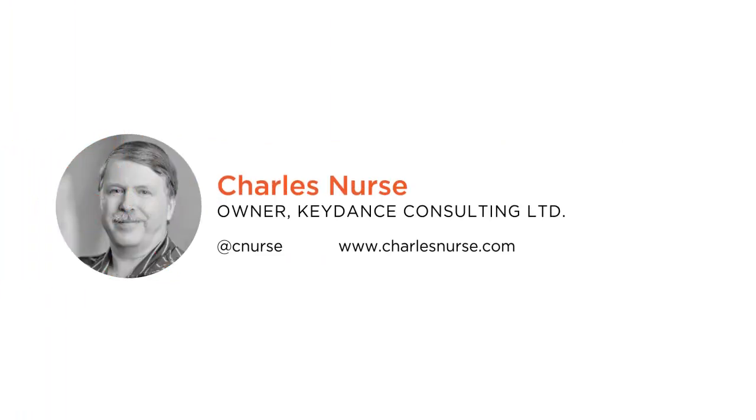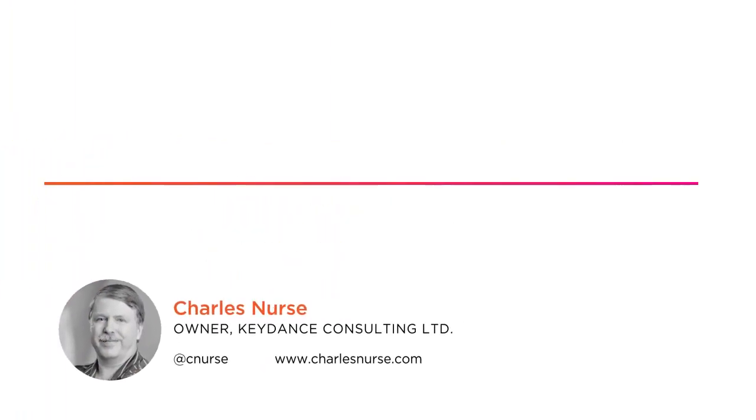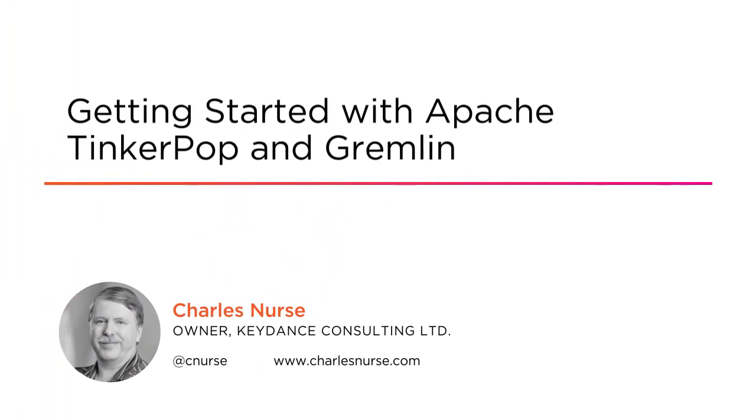Hello, this is Charles Nurse with Pluralsight, and welcome to my course, Getting Started with Apache TinkerPop and Gremlin.